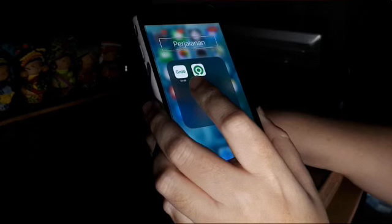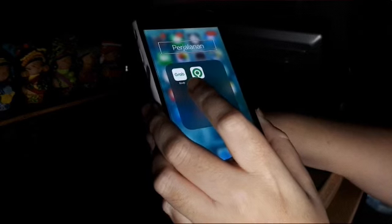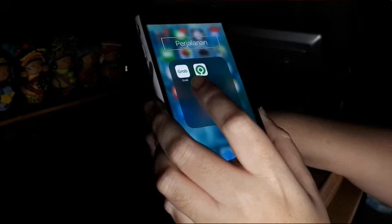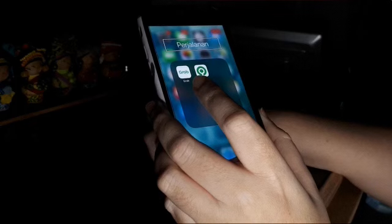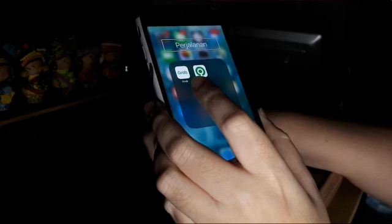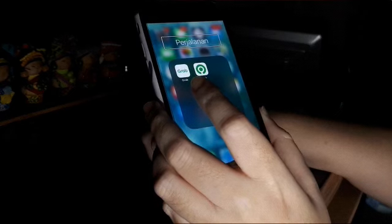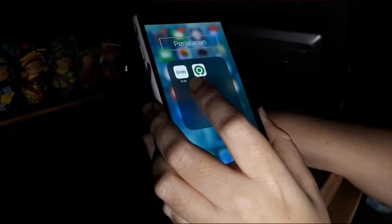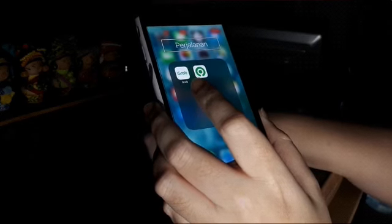Kali ini sebenernya gue tadinya gak niat untuk bikin konten ini, tapi mungkin sekedar berbagi aja dan masukan juga buat para pembuat aplikasi. Jadi gue ini salah satu pengguna aplikasi Grab di perangkat iPhone. Seperti kita tau, bahwa aplikasi Grab itu punya berbagai layanan — gak cuman taksi online dan ojek online serta pengantaran makanan, tapi ada yang lain juga seperti token listrik, pengisian pulsa, pengisian data, dan layanan-layanan untuk berbelanja.